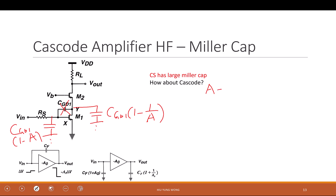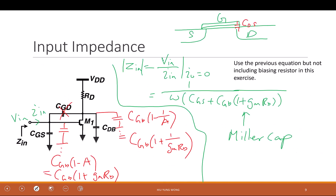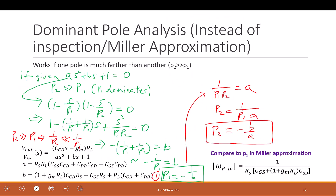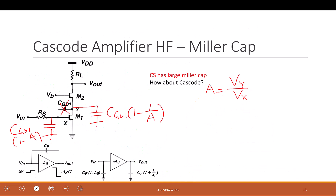A should be Vy over Vx. In the common source case, those nodes happen to be V_out and V_in, so A is just the amplifier gain. But here in the cascode, A is Vy divided by Vx — not V_out divided by V_in. So what we need to find is the gain Vy/Vx.